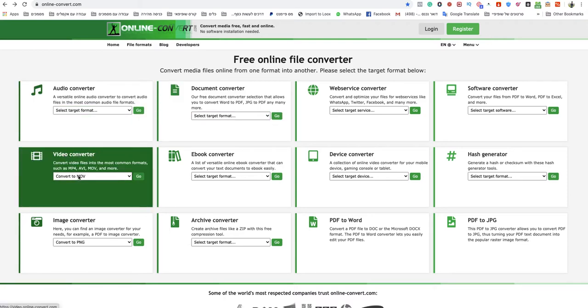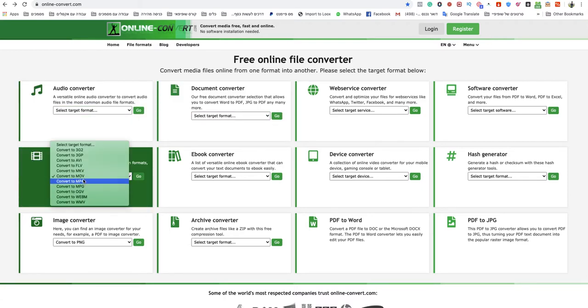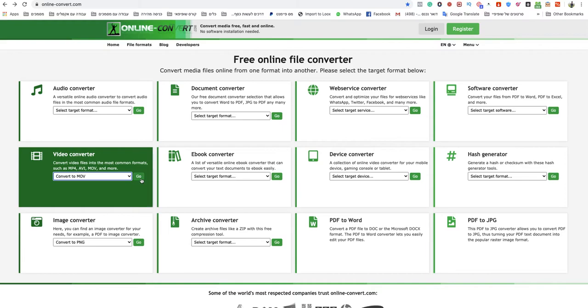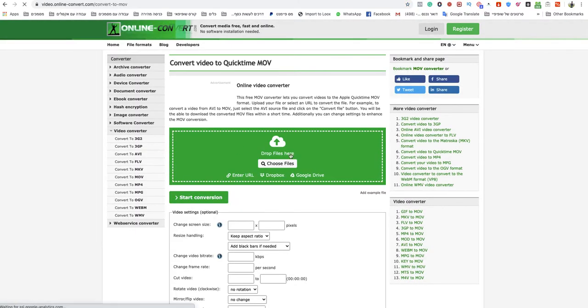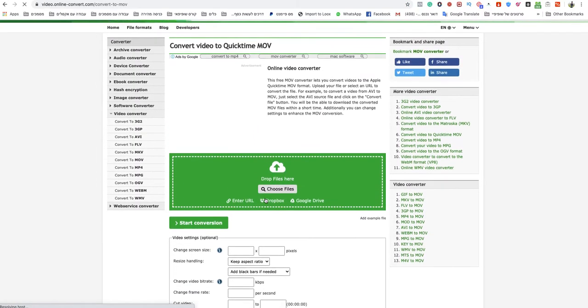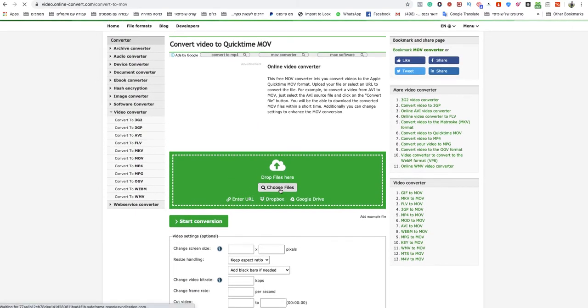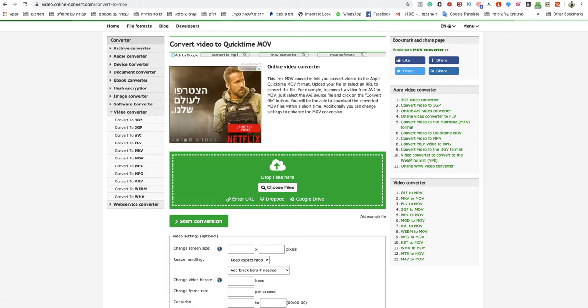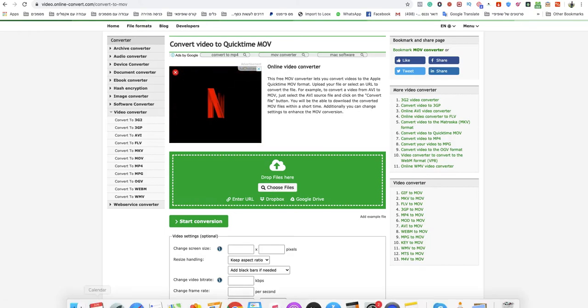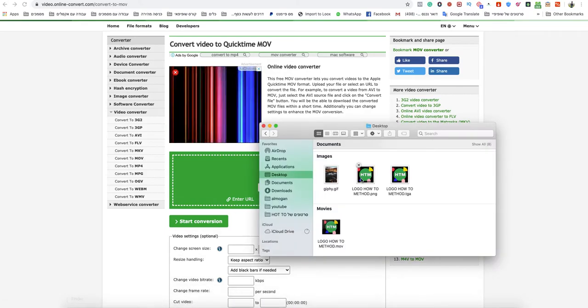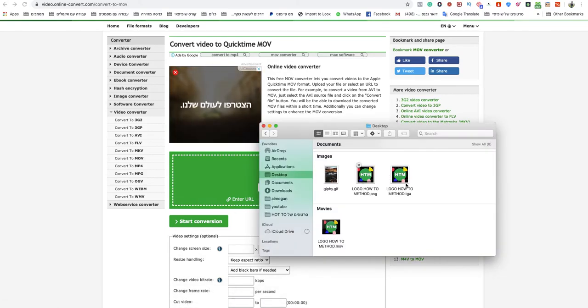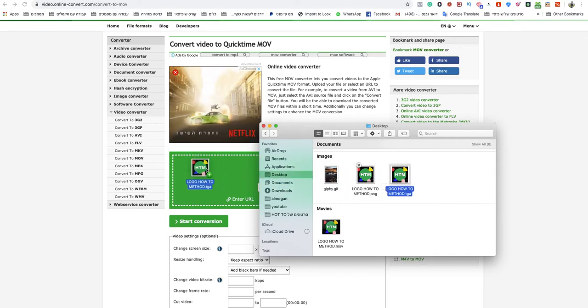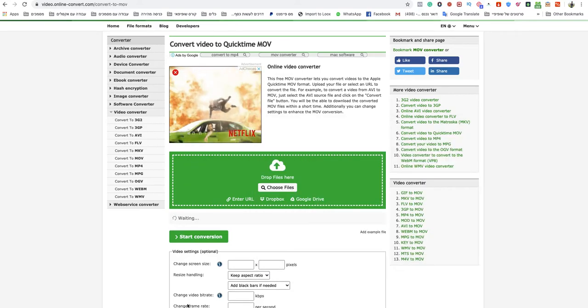You go to video converter and you choose convert to MOV. You click on go and then you drag and drop your file here or choose it from the computer. I will drag and drop it. As you can see, this is a TGA file.